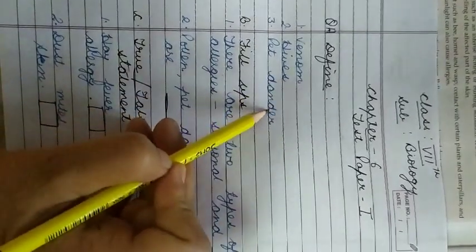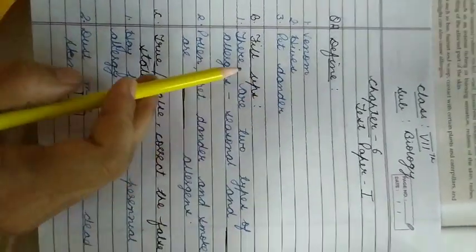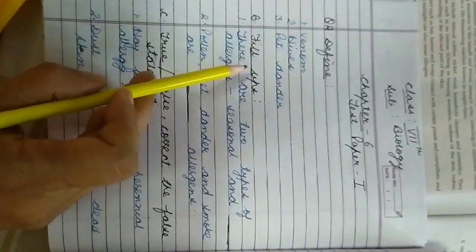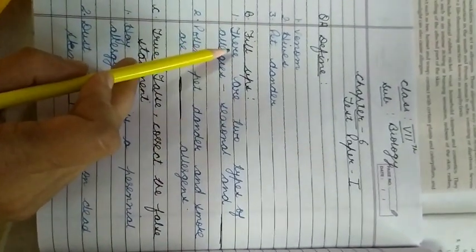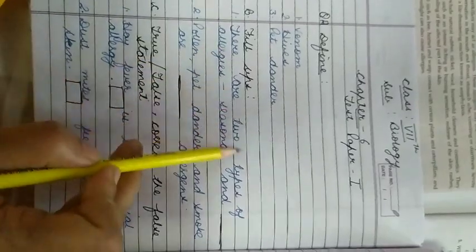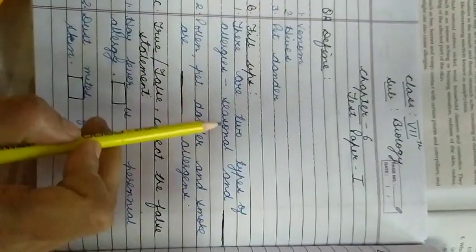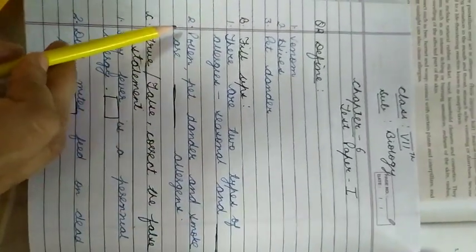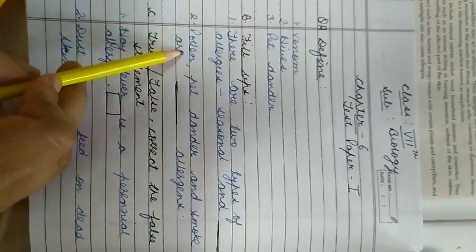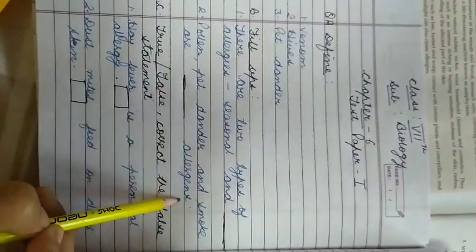Then second part is fill-ups. So you have to write the answers. There are two types of allergies: seasonal and dash. Second part is pollen, pet dander, and smoke are dash allergens.